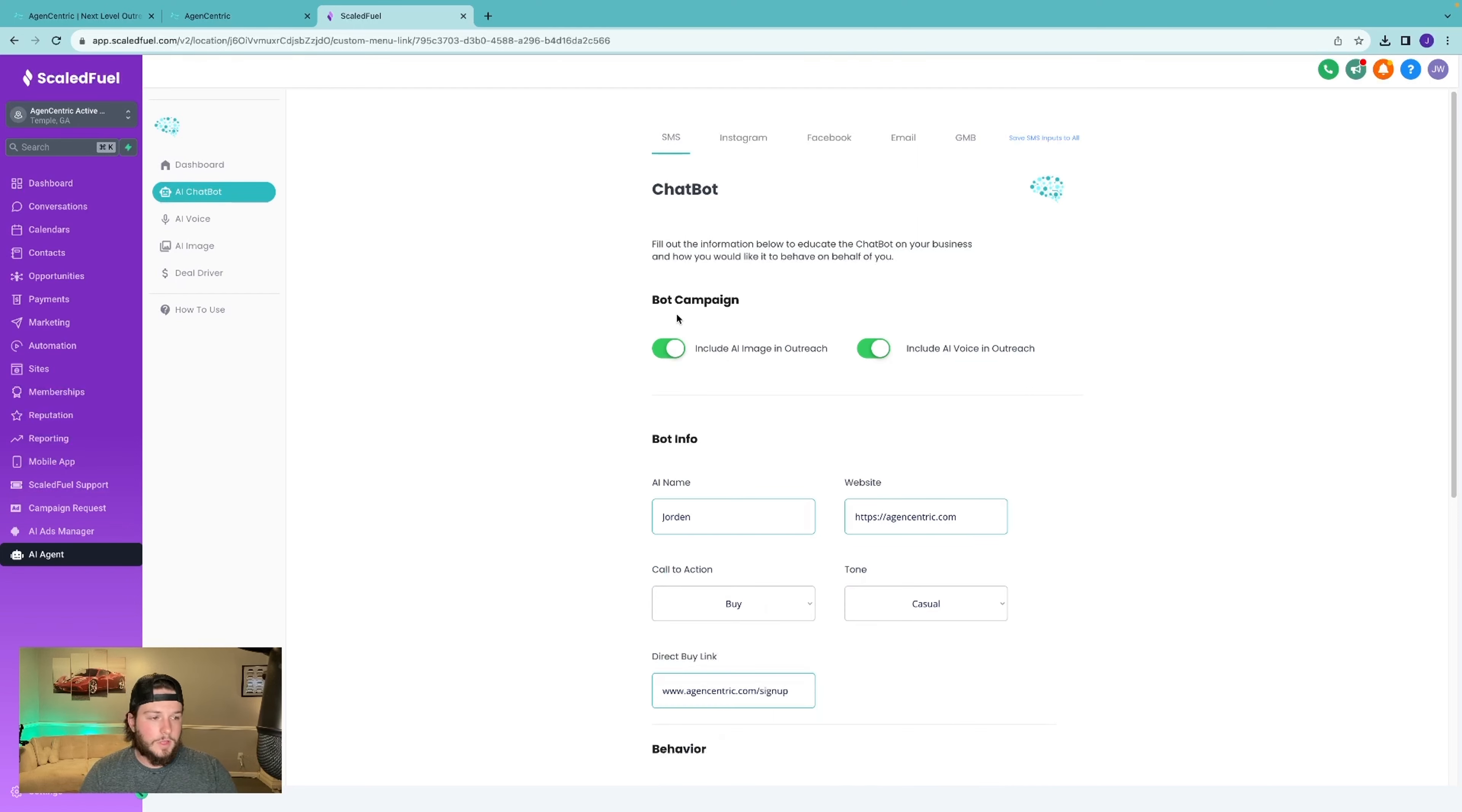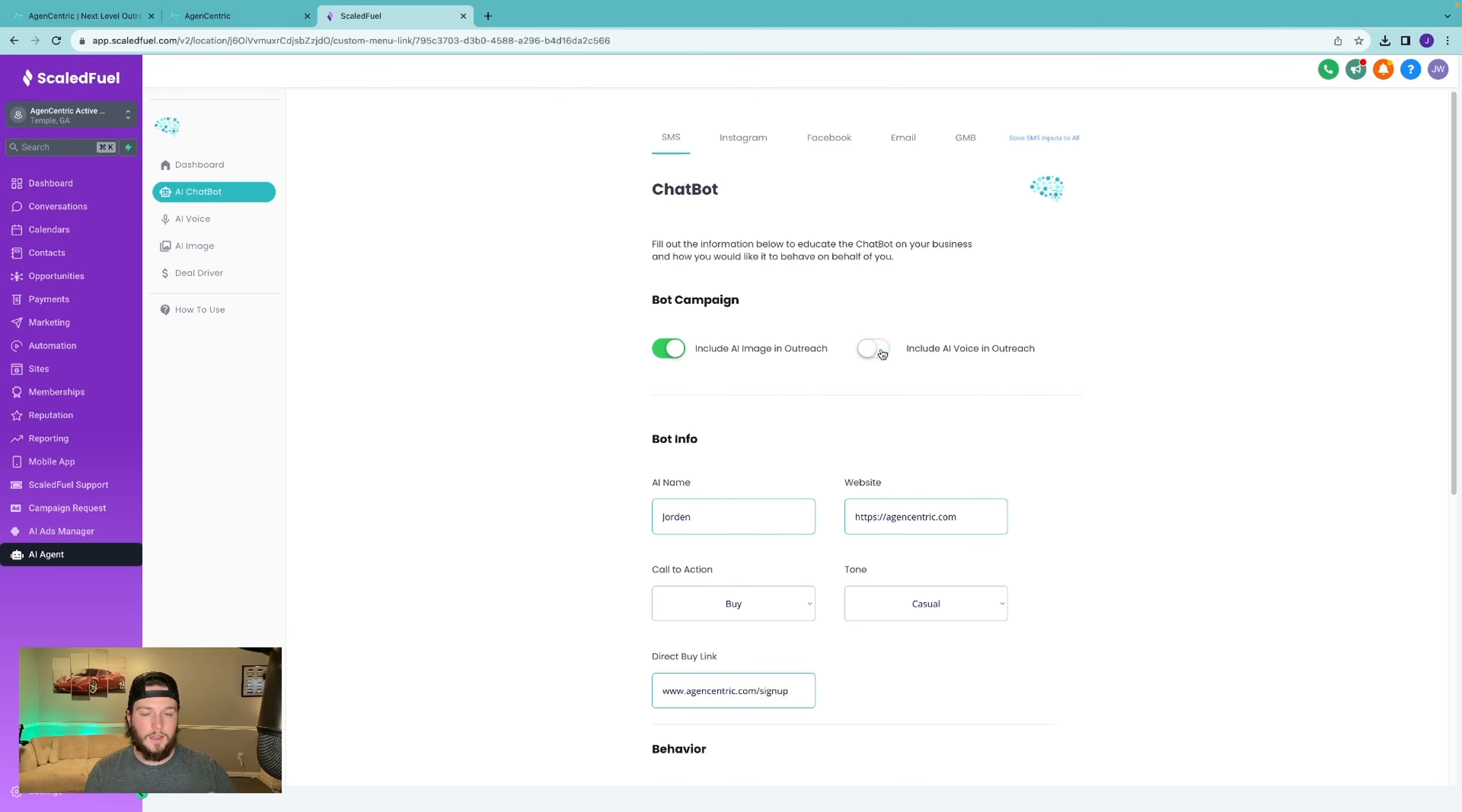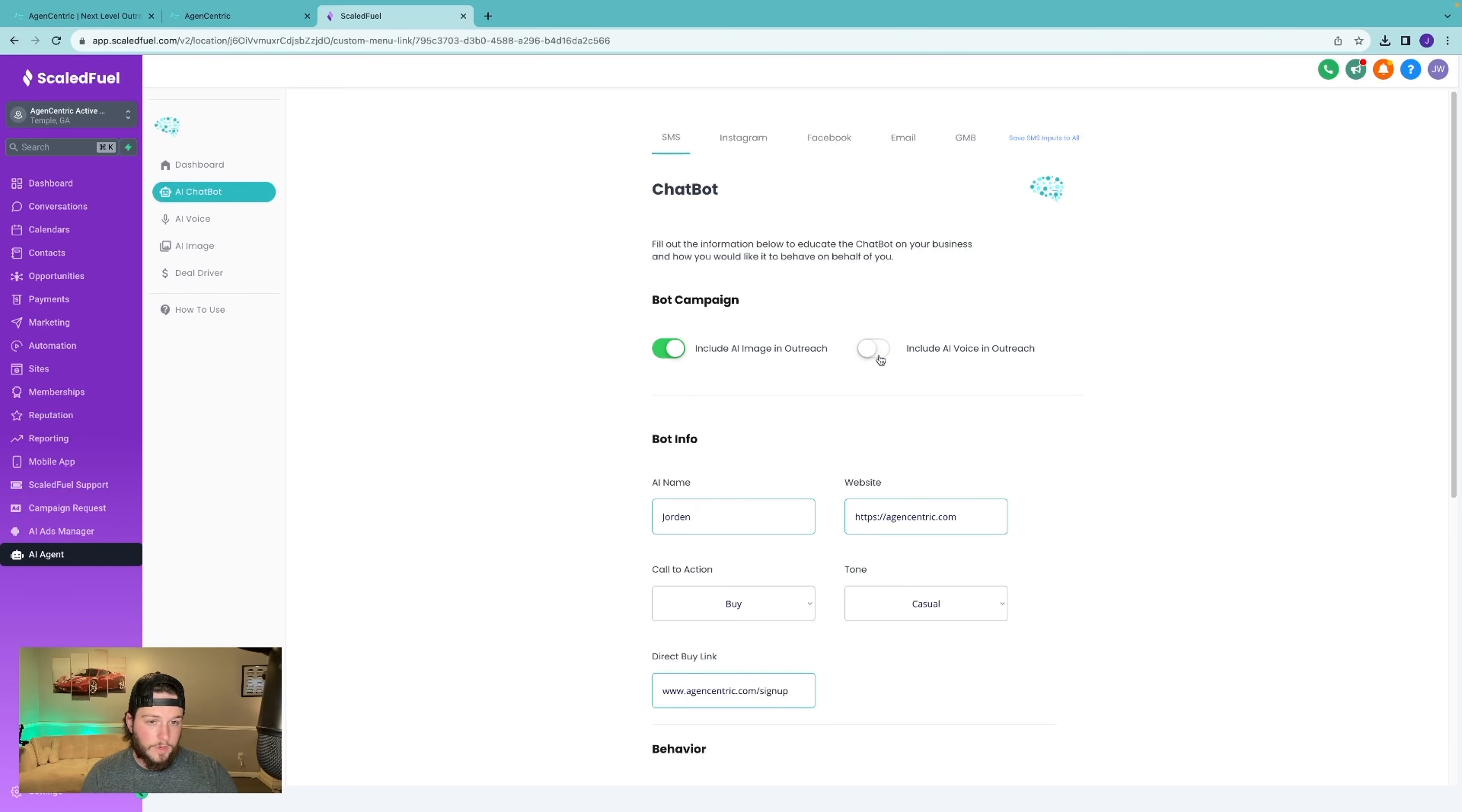And then you're able to customize the campaign based on those sales channels. So with chat bot, we have AI and voice images. If I didn't want the AI voice to be in my outreach, I can turn that off. I can turn both off or I can have both on. It's all completely customizable.